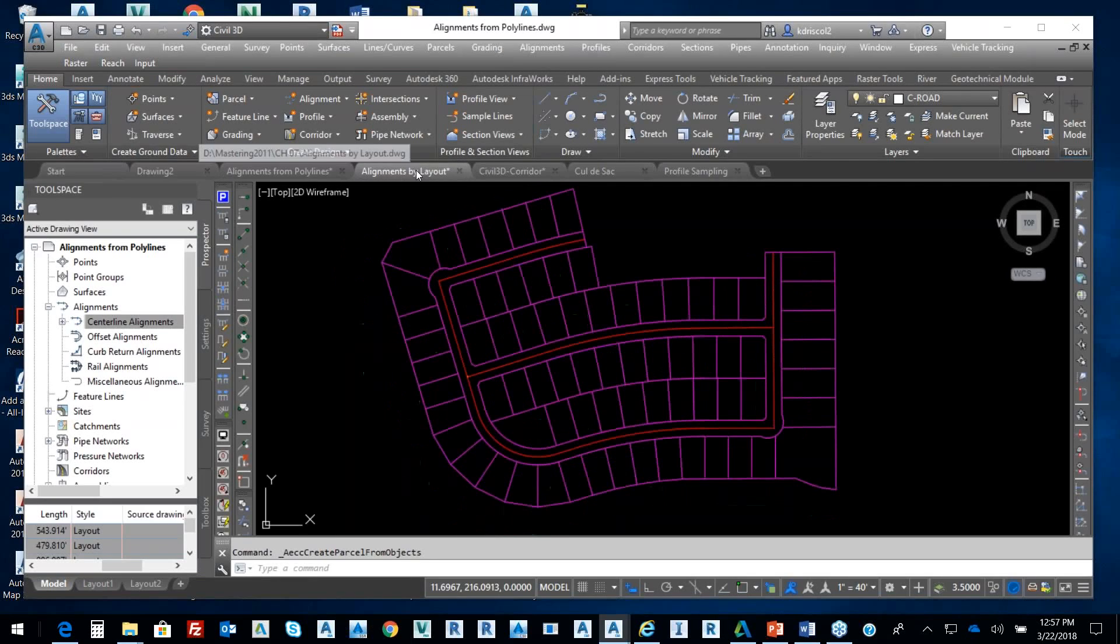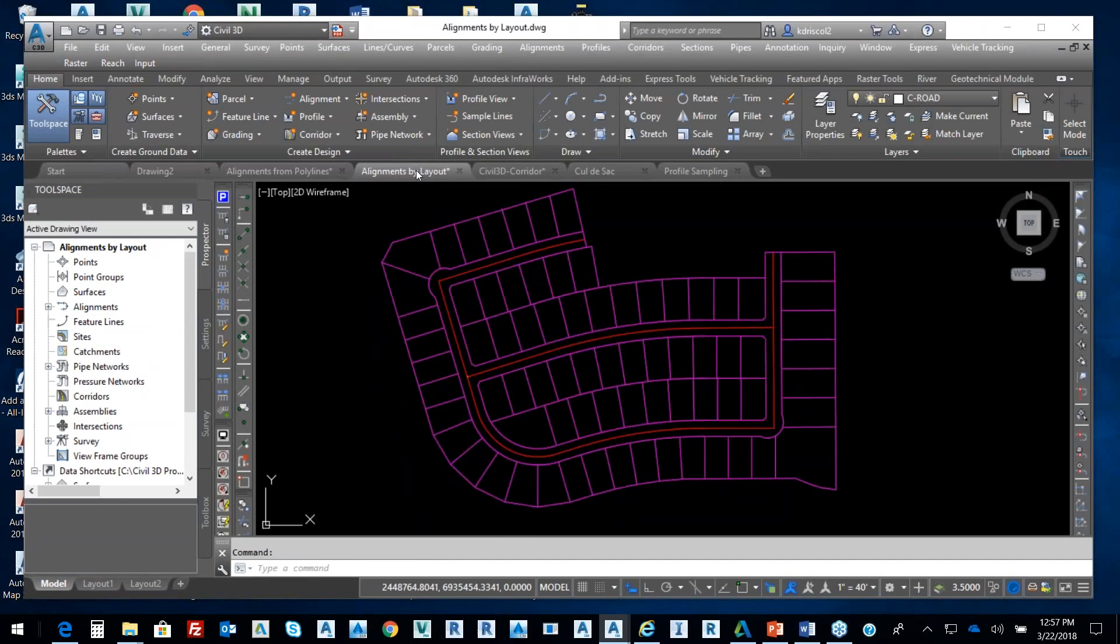Moving on here, I got the same process. The only difference is I want to do this by layout now, so I'm gonna do it with intent on my design.